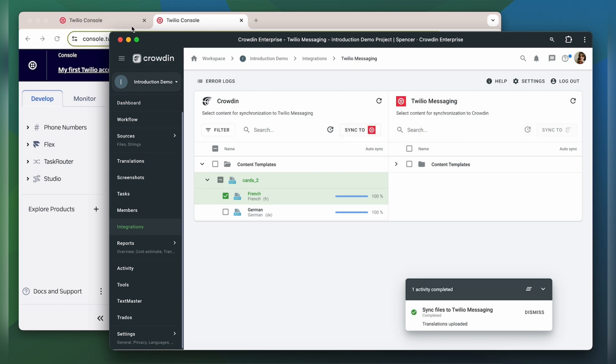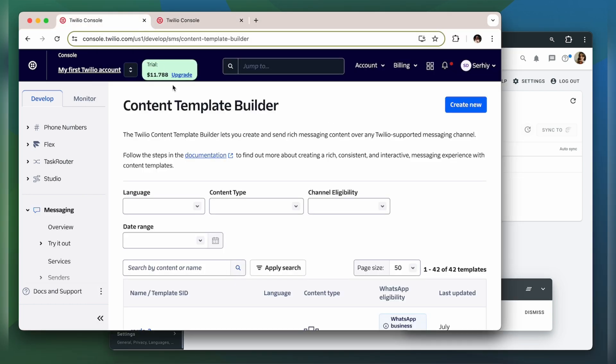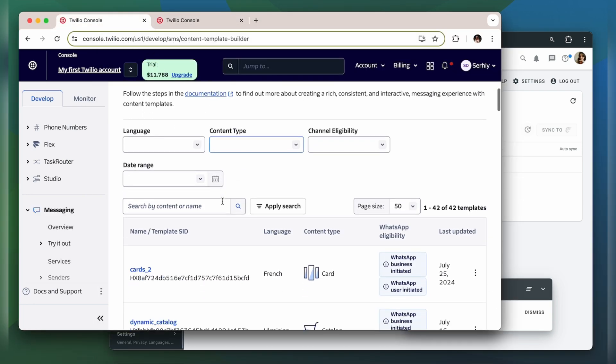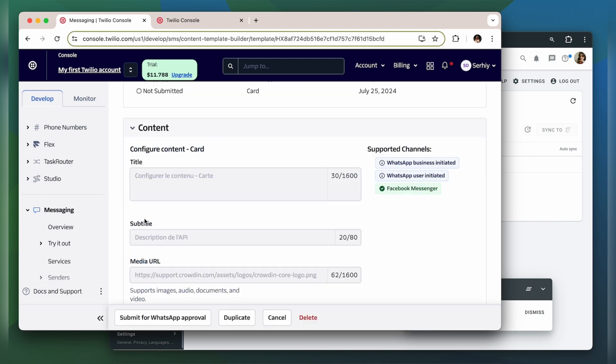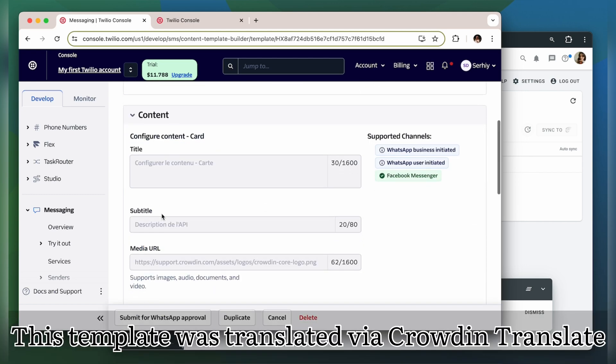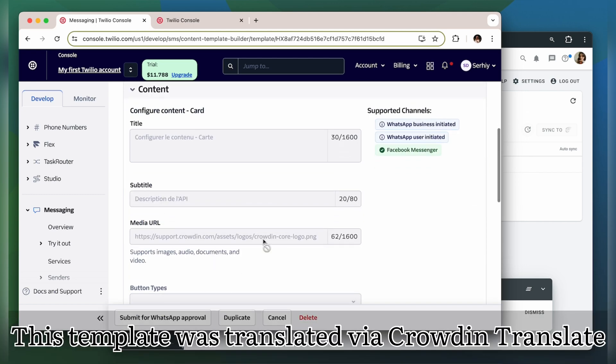Now let's return to Twilio Messaging to check out our translated template. Here is my template translated to French. All the fields have been translated beautifully.